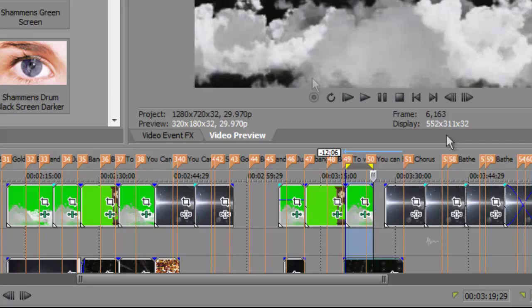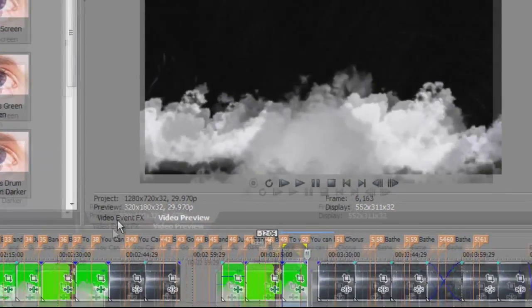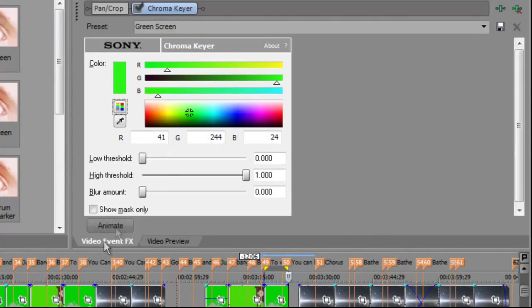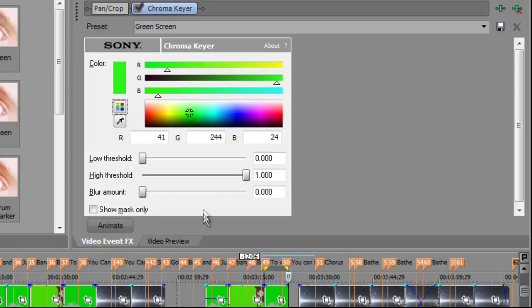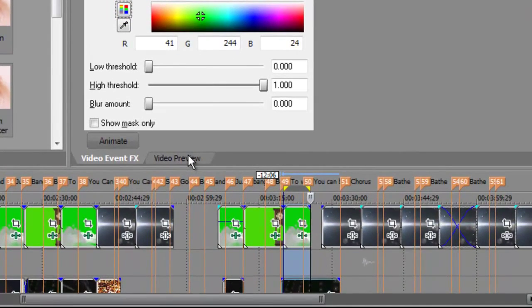There are other things you can do with the thresholds and with the eyedropper and the paint box and using different colors. You can create different effects. You can create blue screens and other types of effects on your videos.